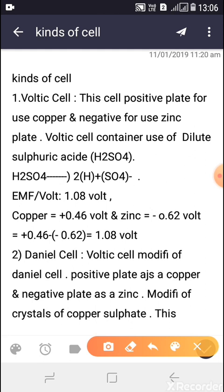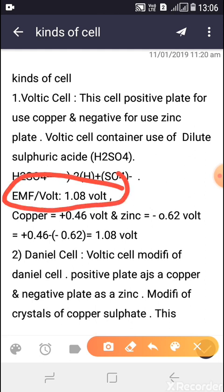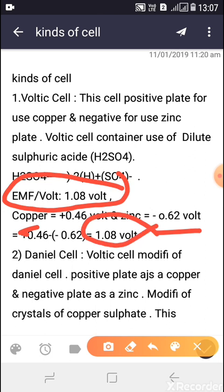The EMF of the Voltaic cell is 1.08 volts. The copper plate contributes positive 0.46 volts and the zinc plate contributes negative 0.62 volts, which together equal 1.08 volts.